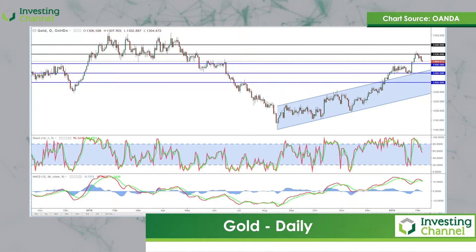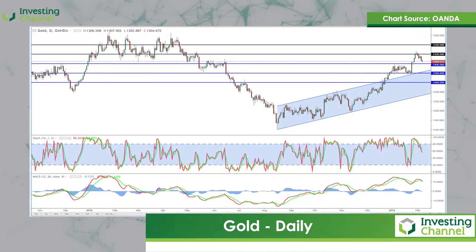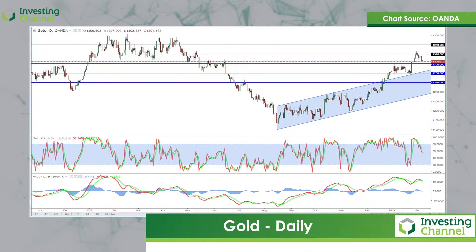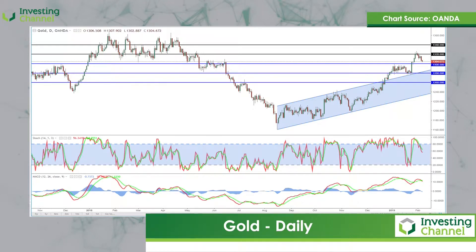Typically gold tends to perform better when the dollar is weaker and tends to perform worse when the dollar is stronger. The simple reason for this is that when the dollar is stronger, gold becomes more expensive to non-dollar holders, and the inverse of this is true.